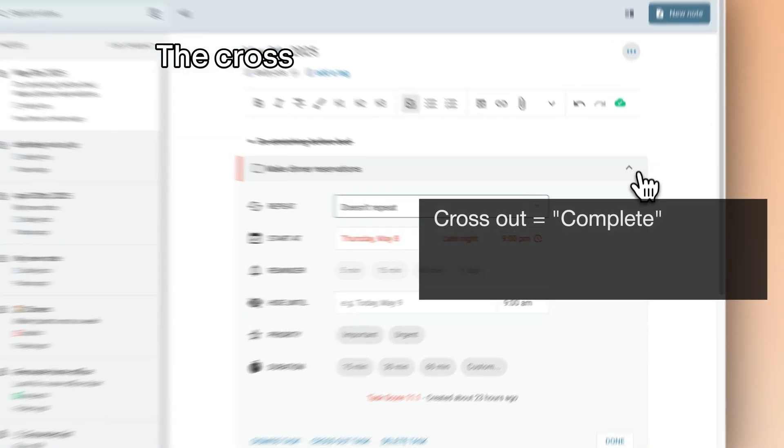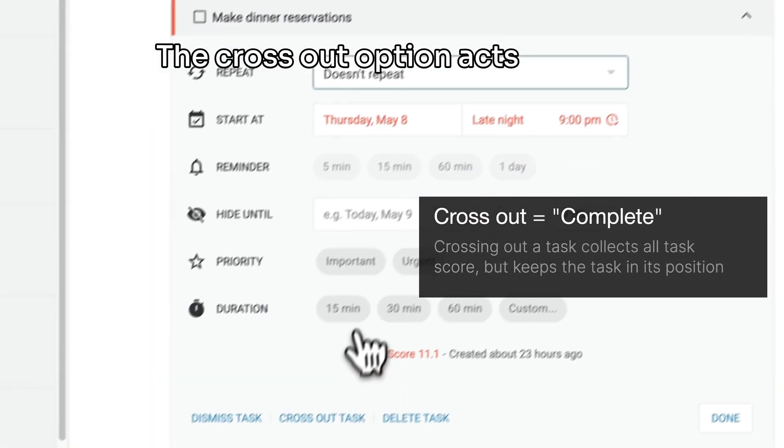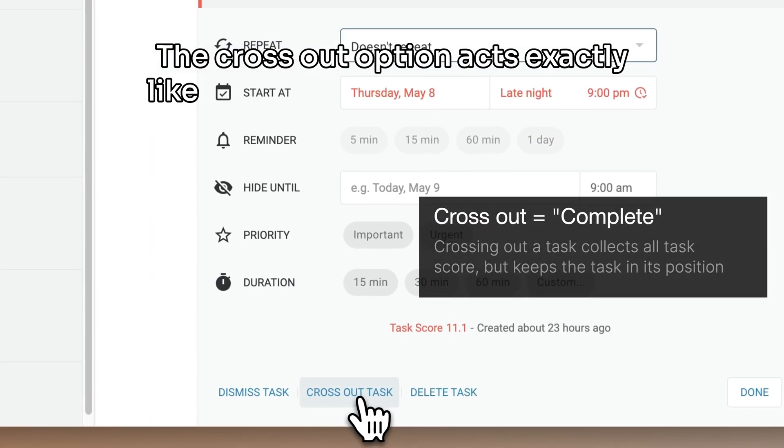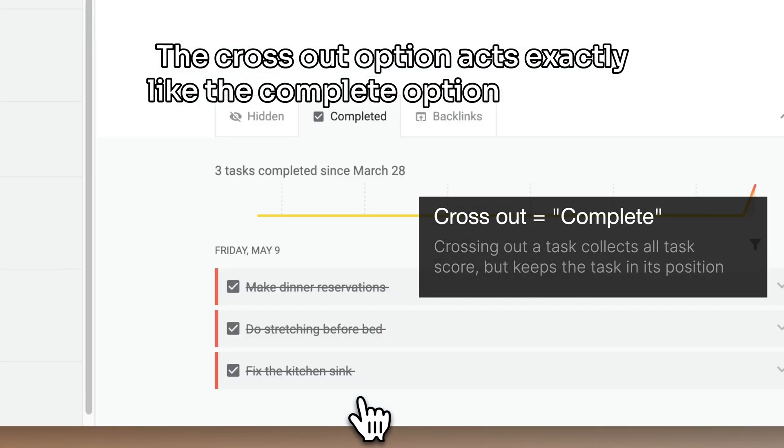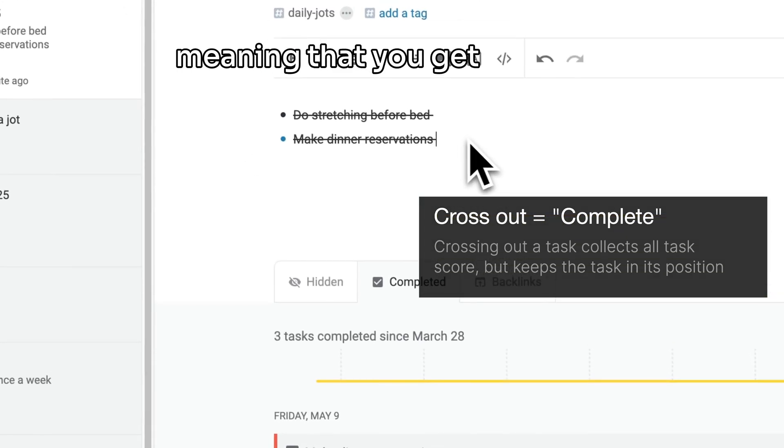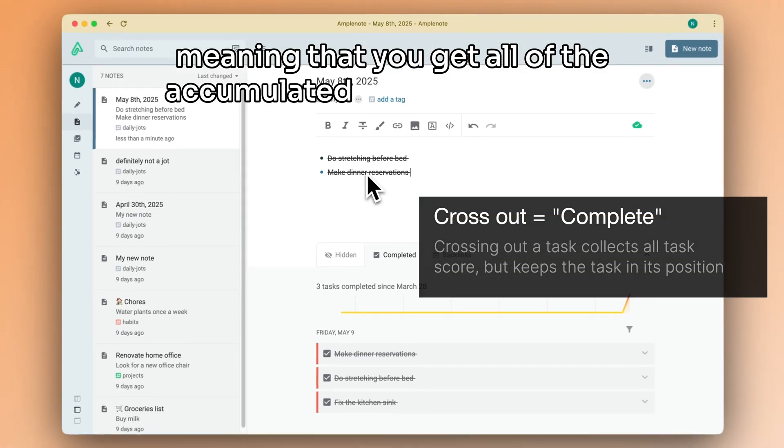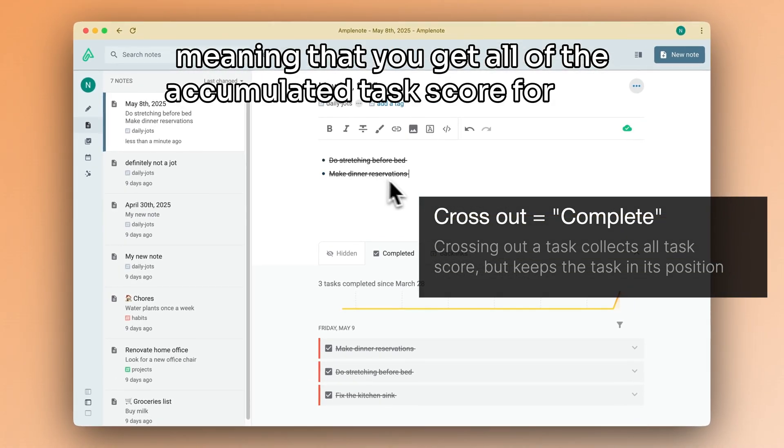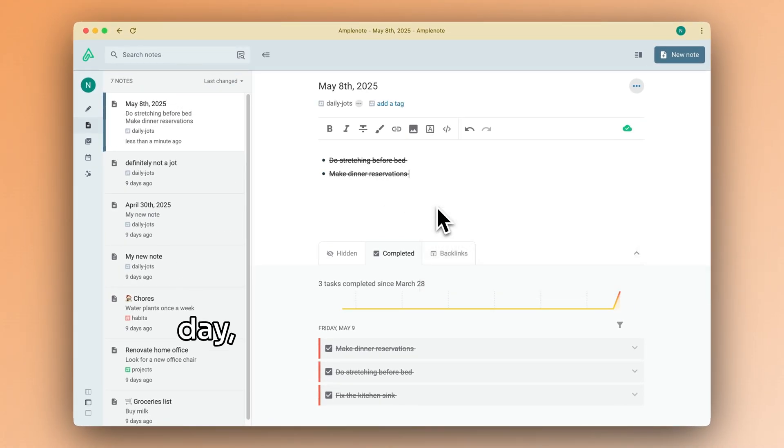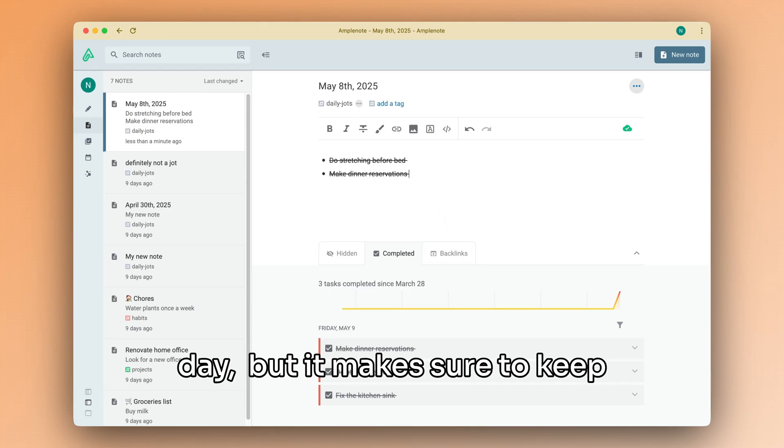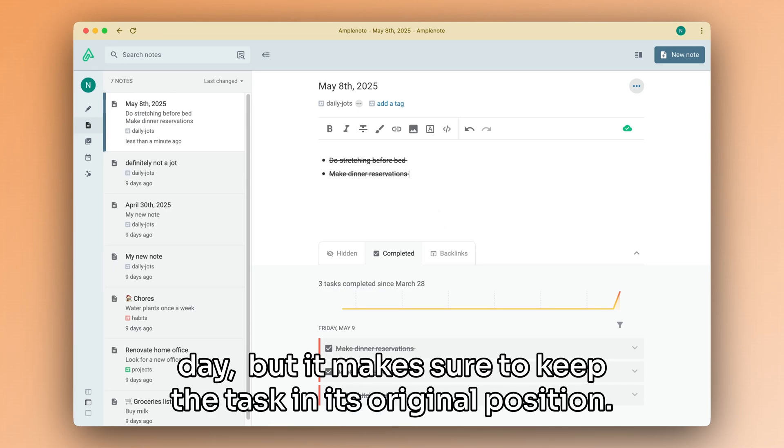The Crossout option acts exactly like the complete option for tasks, meaning that you get all of the accumulated task score for that day, but it makes sure to keep the task in its original position.